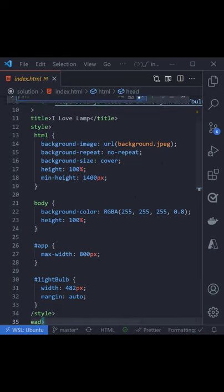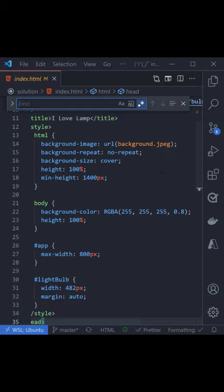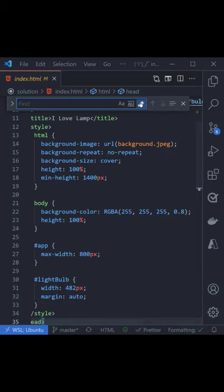If you press Control F or Command F, you get the find box. You've got a couple options. You can find by matching case, you can match the whole word, or this one here is regular expression. You're thinking, I don't know regular expressions, but let me show you one easy to remember.